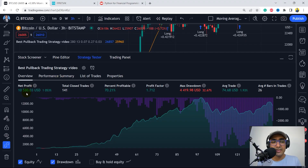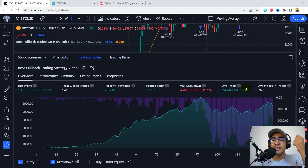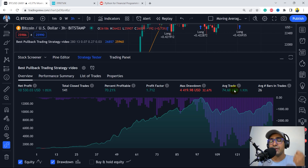It looks like a very good strategy. The net profit is 1000 plus percent. The percent profitability is more than 70 percent, which is good. But the best thing in this entire strategy is that the average trade is around 2 percent. It means that we are making around 2 percent in every trade, which makes it a very good strategy.